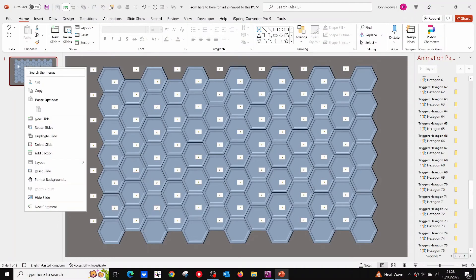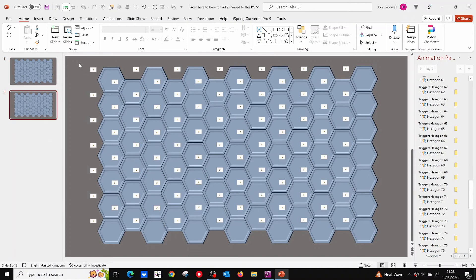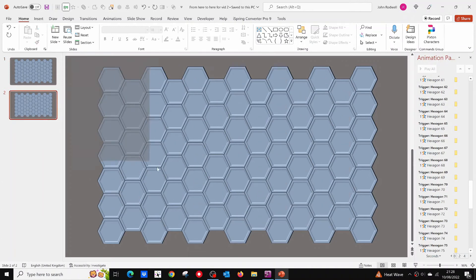Select the first slide in the preview pane, right click, and then click on duplicate slide. Now drag the cursor across the slide to select all the hexagons.